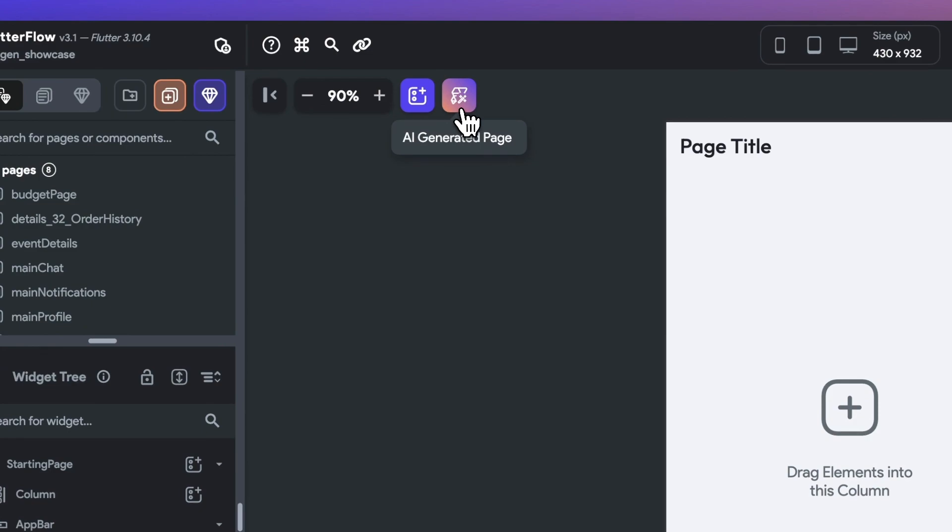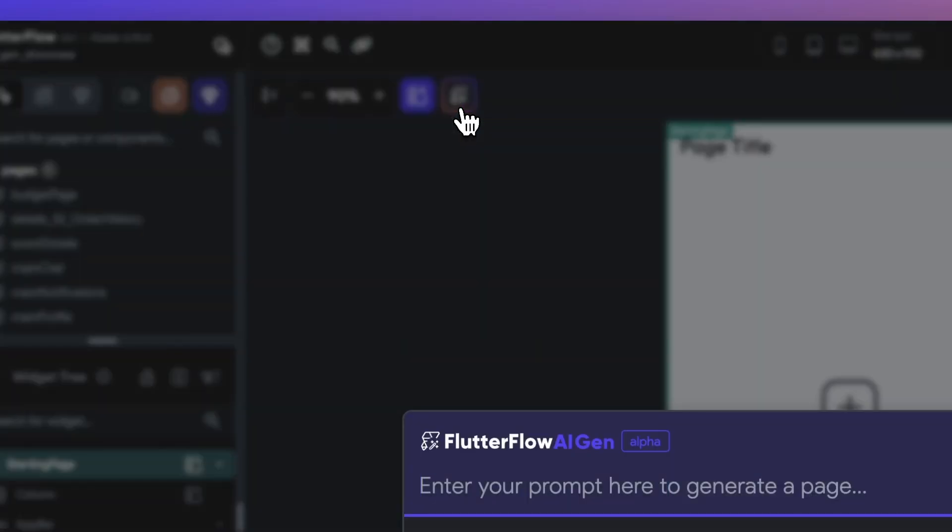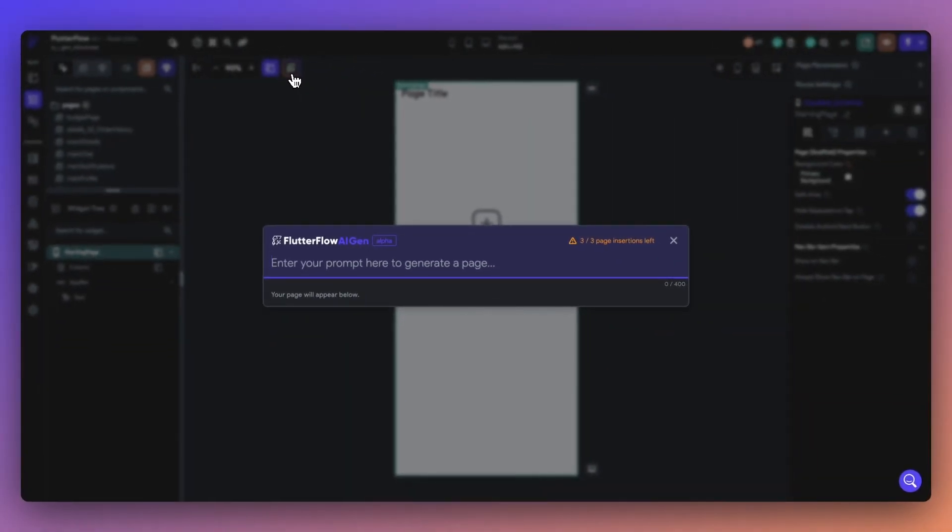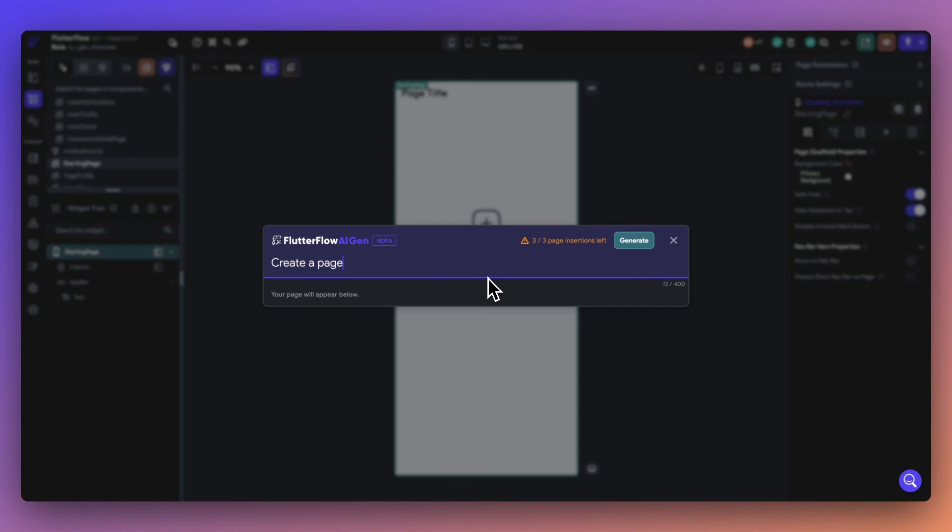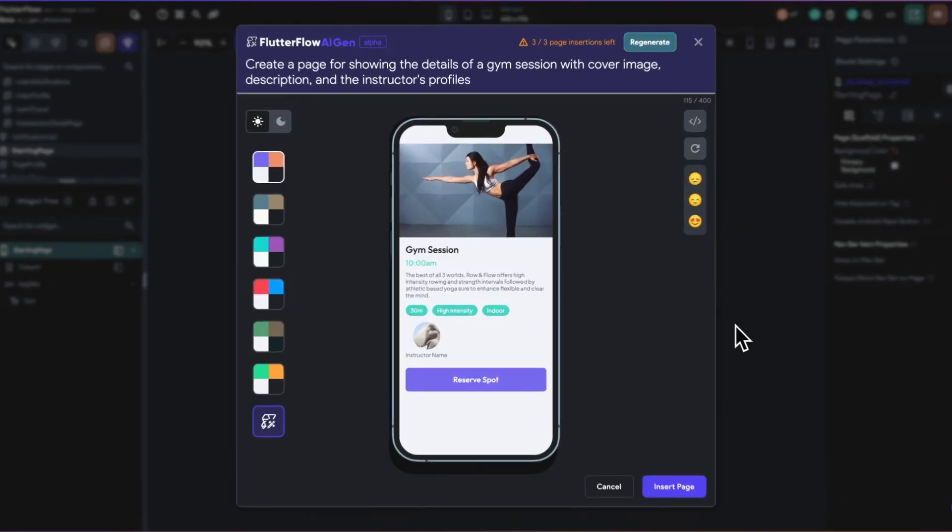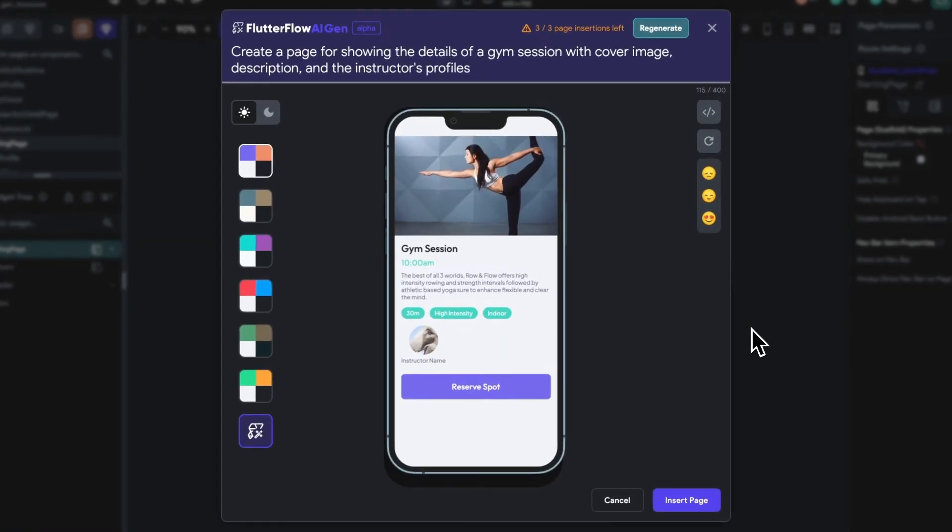Imagine you want to build a certain type of page, but you're not quite sure where to start. With PageGen, all you have to do is type in a simple prompt of the kind of page you need, and our AI will handle the rest. So if you're designing an app for a gym and need an Events Details page for a workout class, just input this into PageGen.